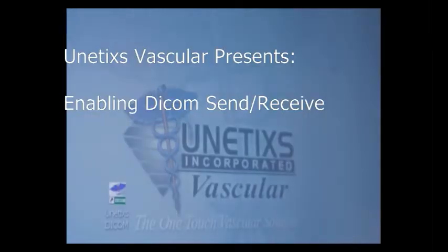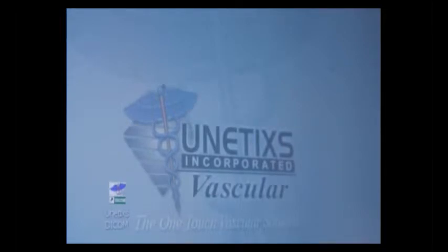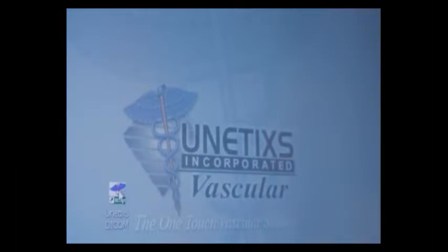In this portion of the video, we're going to talk about enabling your Multilab system to send and receive DICOM information. On your Windows desktop, which you can get to by pressing the exit button on your Multilab start screen, you will see an icon that says Unetix DICOM. Double-click on that with your trackball or mouse.